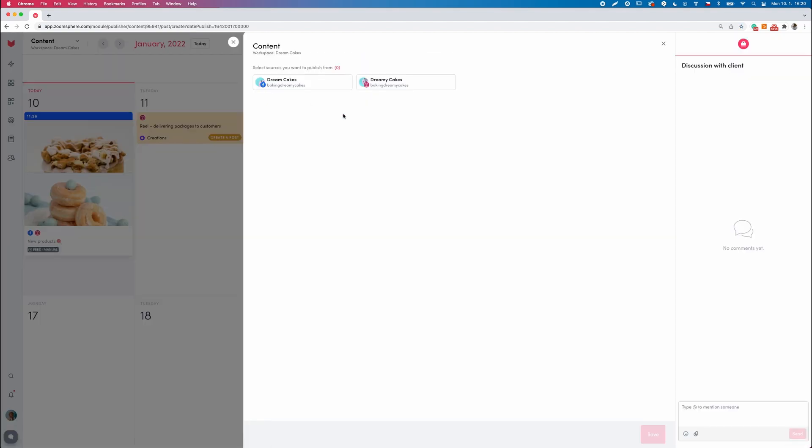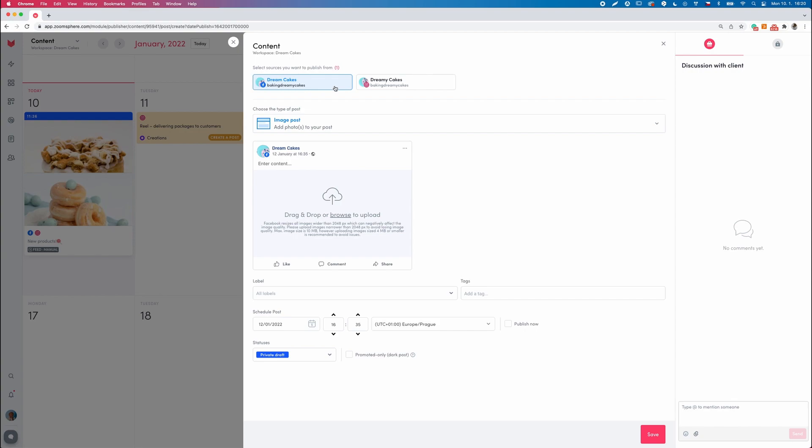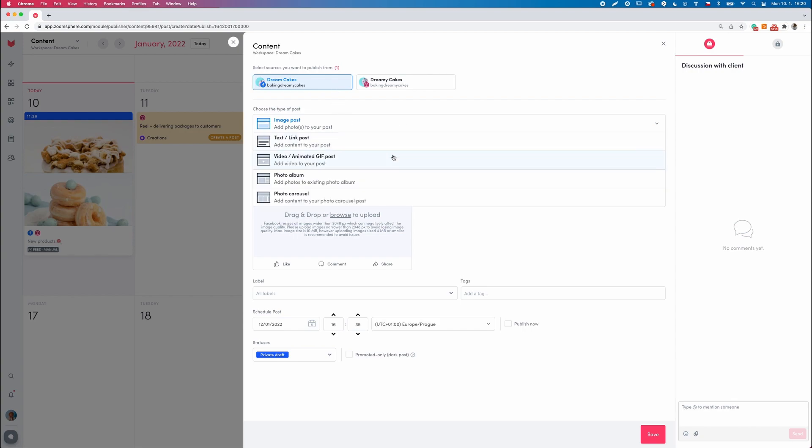First, choose the Facebook page and select photo carousel as the post type.